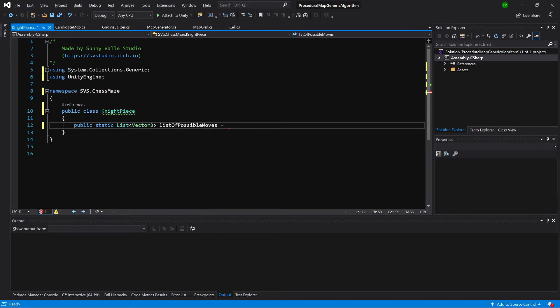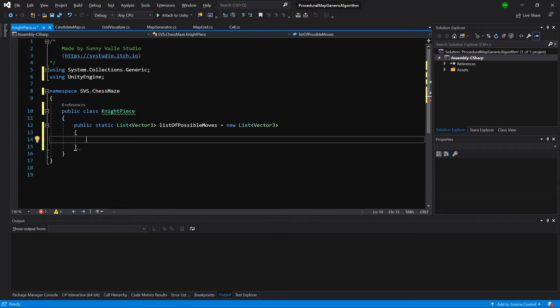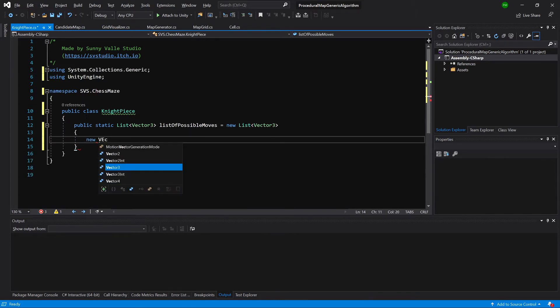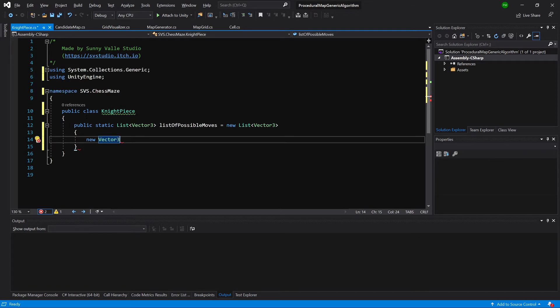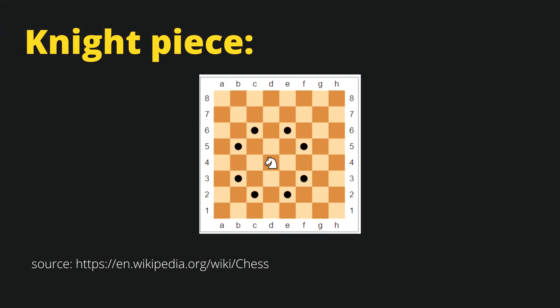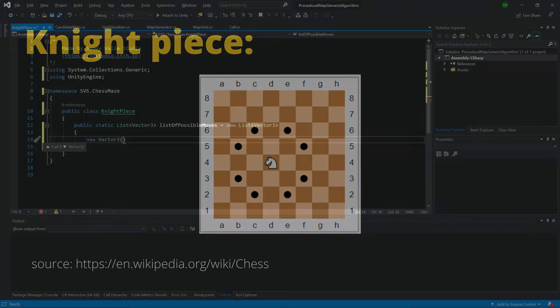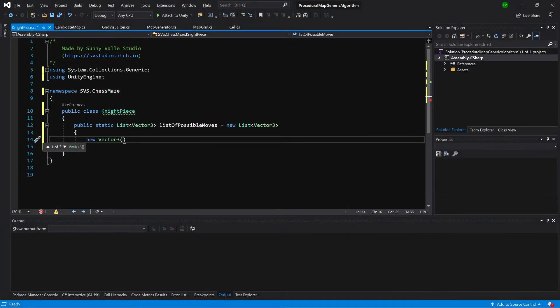So let's create public, a static, a list. I need to import using SystemCollectionsGeneric and this will be a list of vector 3's. Call it List of Possible Moves. It will be a new list of vector 3's. We can now create new positions and fill them in.